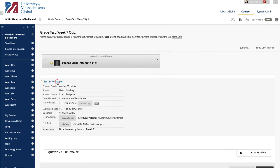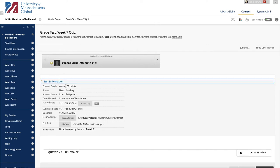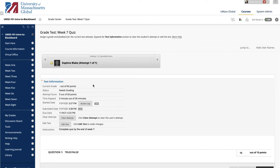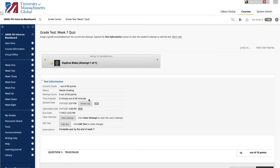Expand the Test Information link to view the following information. The status of a test, Needs Grading, In Progress, or Completed. The score awarded to the test. If the test needs grading, this number is blank. If you chose the Set Timer option, the time a student spent taking the test is recorded and appears here. Started Date shows the date the student began. Submitted Date shows the date the student submitted the test for grading. Any instructions associated with the test are also displayed here.